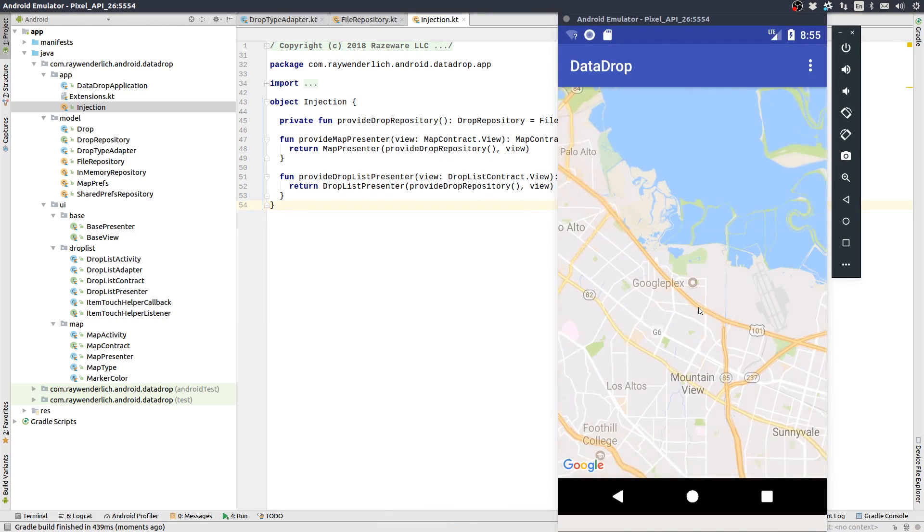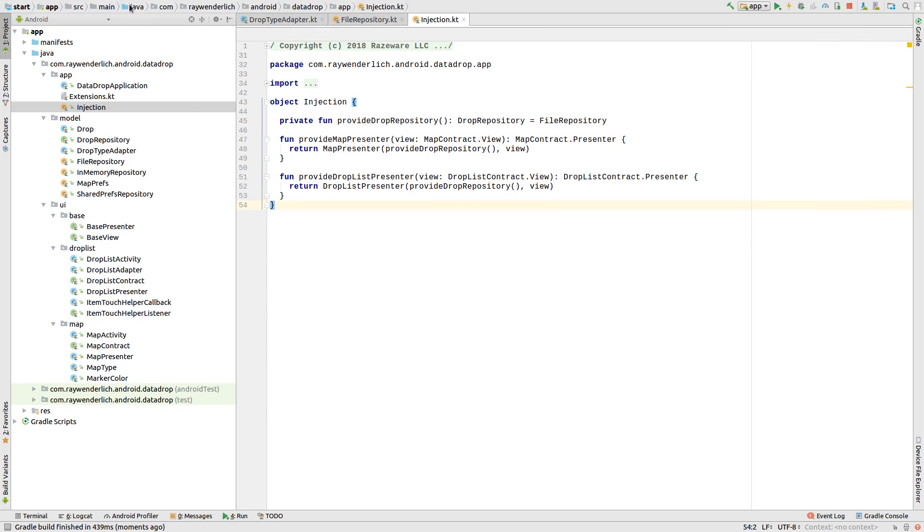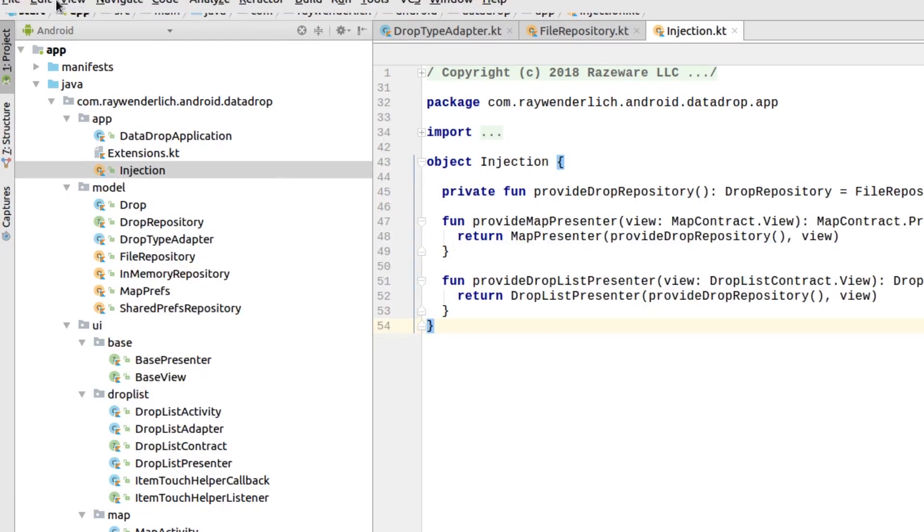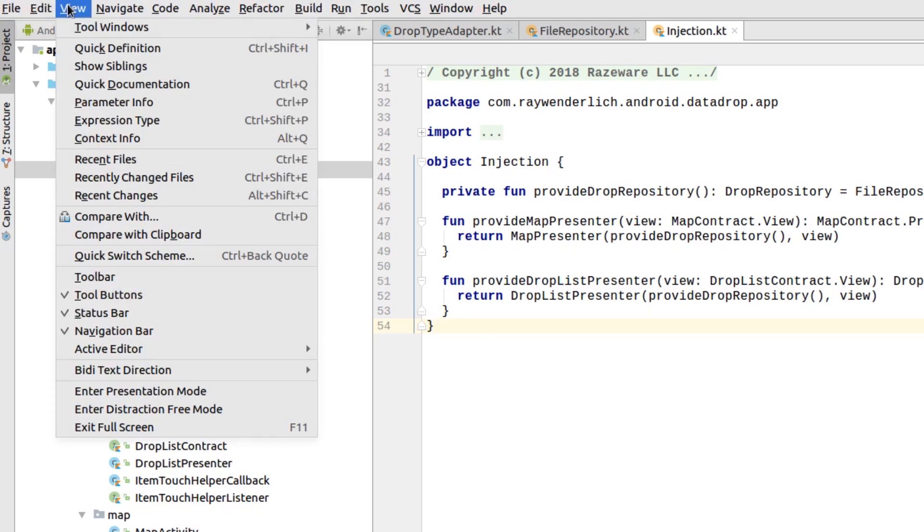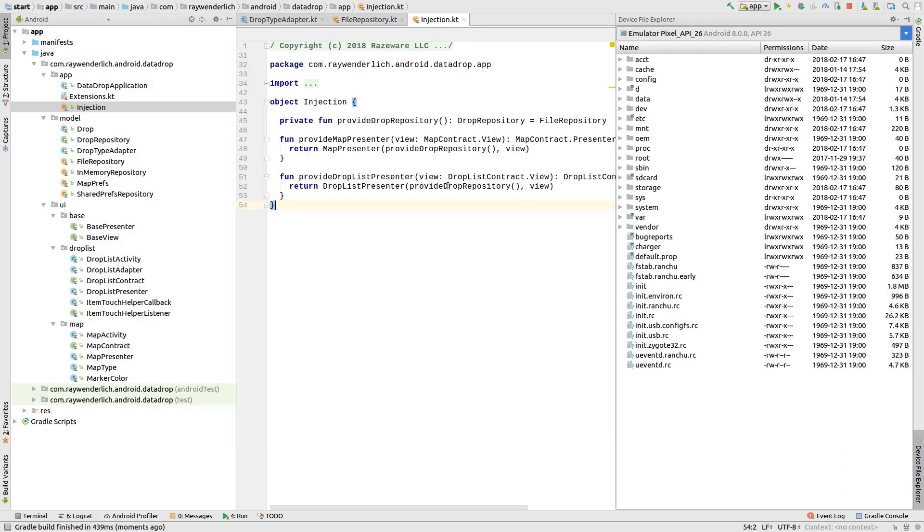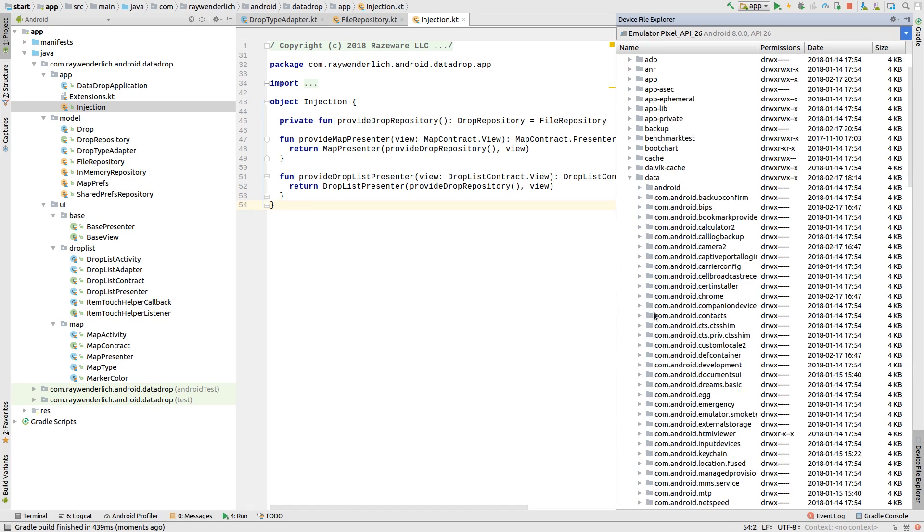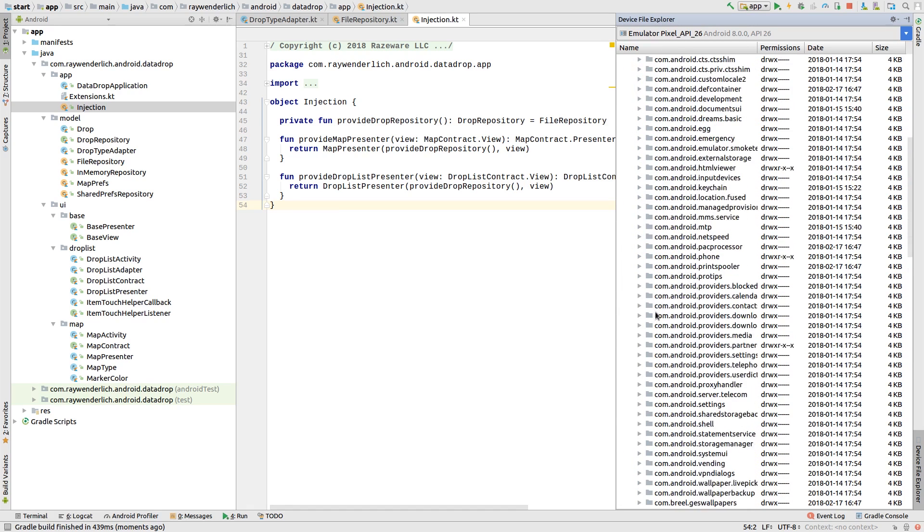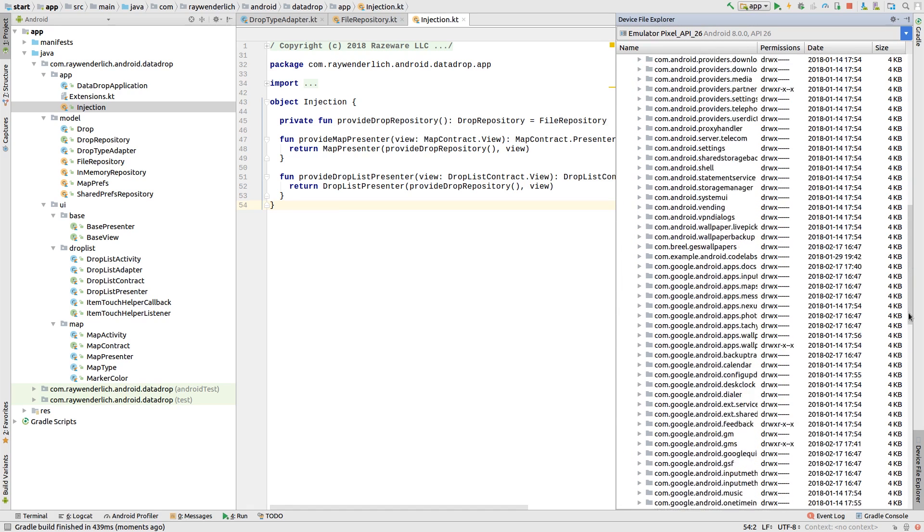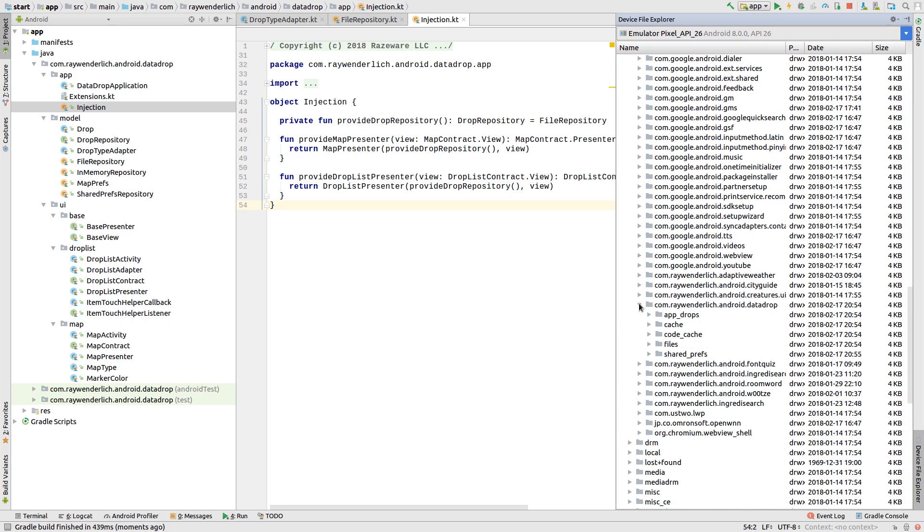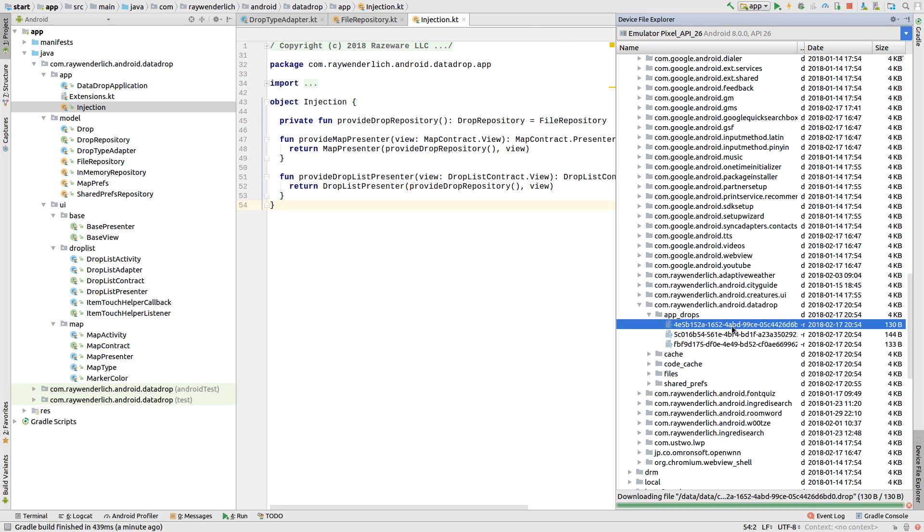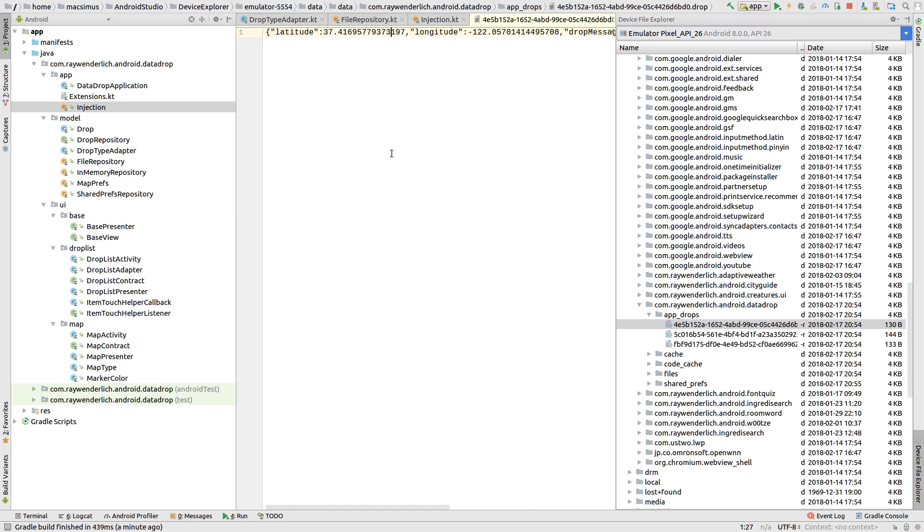But we can use Device File Explorer to navigate to internal storage and open a drop file. Open Device File Explorer from the View Tool Windows menu. From there, you can navigate to the app storage using the package name. And you can see the drops directory we made, along with a file for each of the drops. Double-click on a drop file to open it in Android Studio.